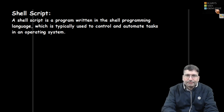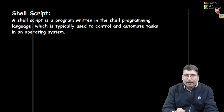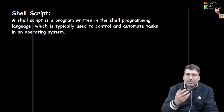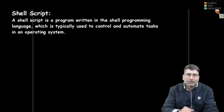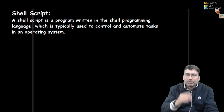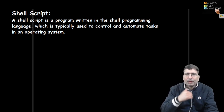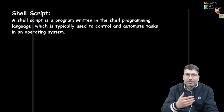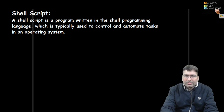Shell scripts are typically written to control or automate tasks in the system. If there are repetitive tasks to perform, or controlling tasks like terminating processes at a certain time, or creating 100 users automatically, then it's better to write a shell script.